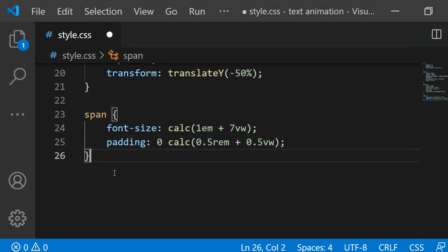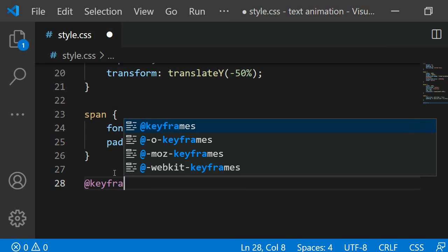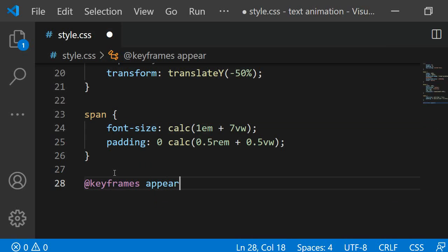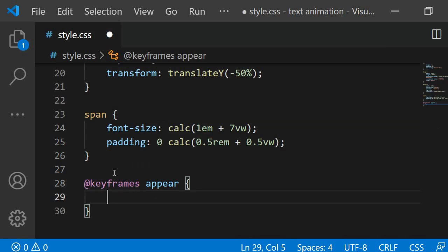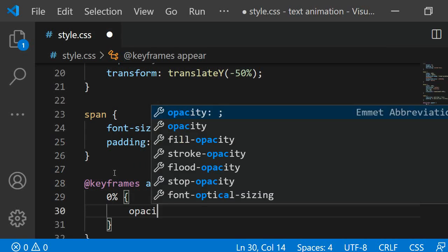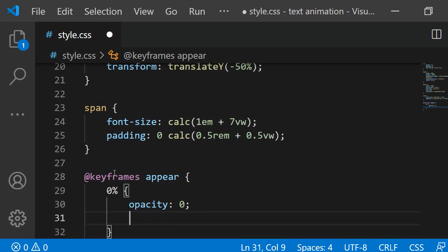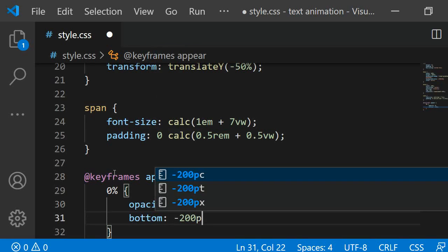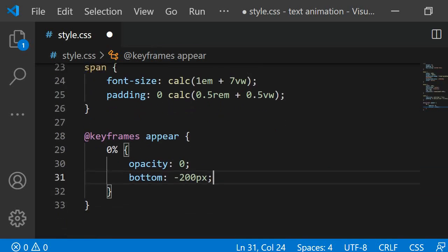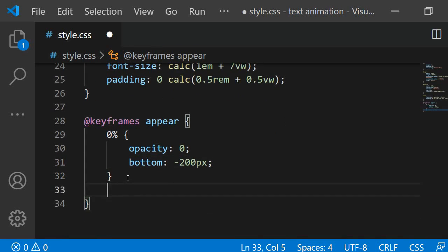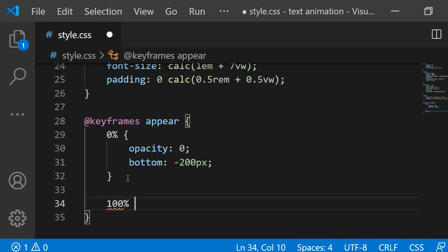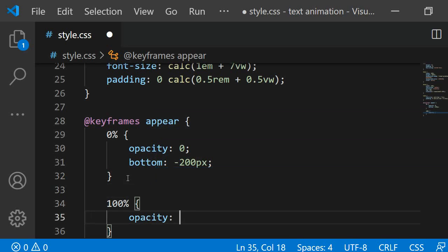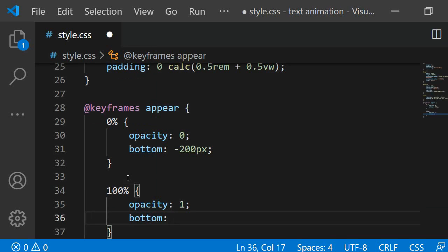Now let's create the animation for the letters. We need to define it using @keyframes. I will name mine appear. At the beginning of the animation, so at 0%, the opacity of the letters should be 0. They should also be positioned 200 pixels below their current location, so I will say bottom minus 200 pixels. At 100% I want the opacity to be 1 and their position to be bottom 0. This way the text will return to its original position and be visible.